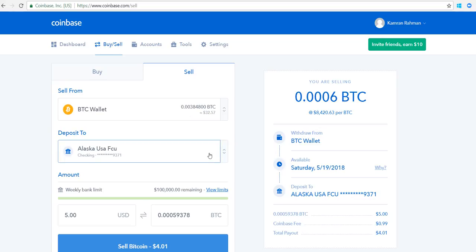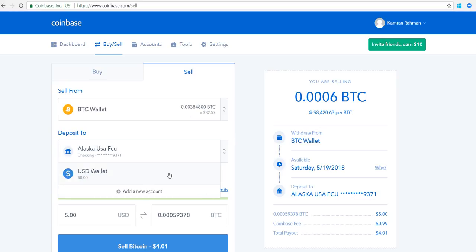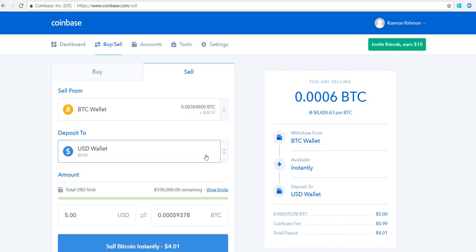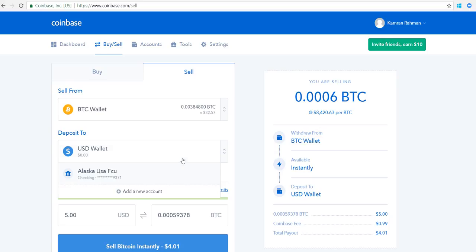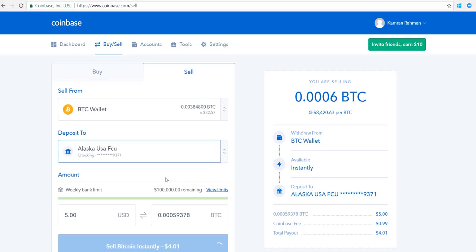You have the option to deposit to your US dollar wallet. So what is the difference between selling it into your US dollar wallet versus selling it and putting it in your bank account? If it goes to your bank account, it obviously takes some time to get there — today is the 15th and it'll be available on the 19th. Also, once it gets deposited into your bank account, those funds are no longer available in Coinbase as US dollars.